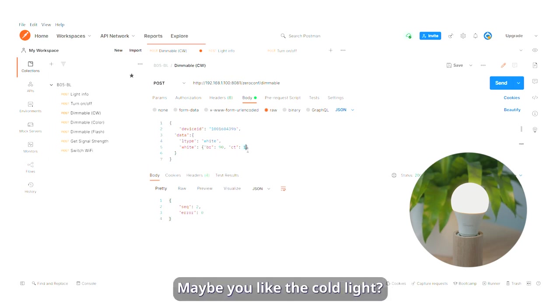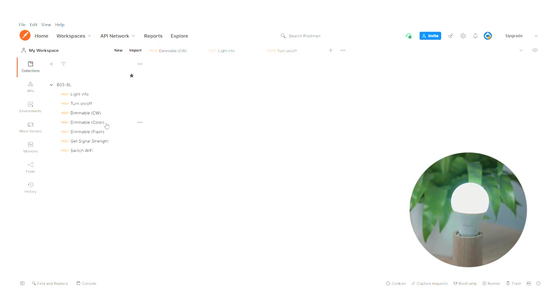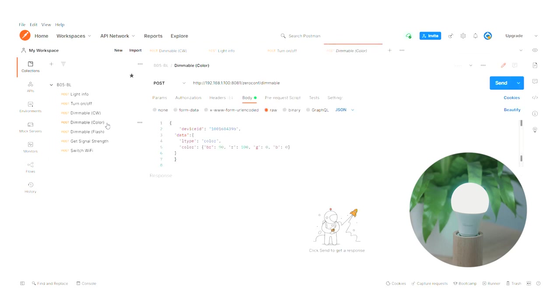Maybe you like the cold light? Or want a red light?